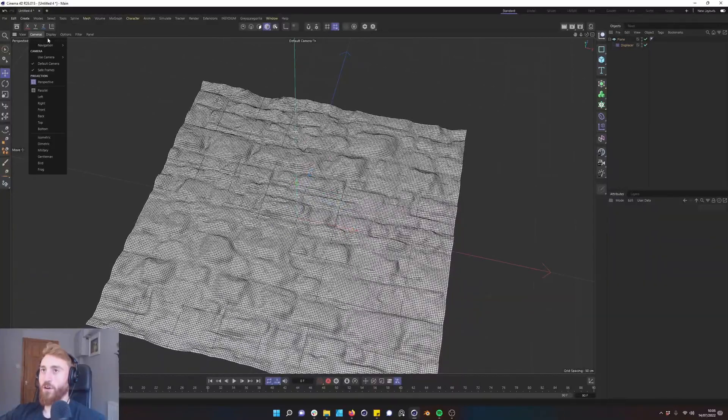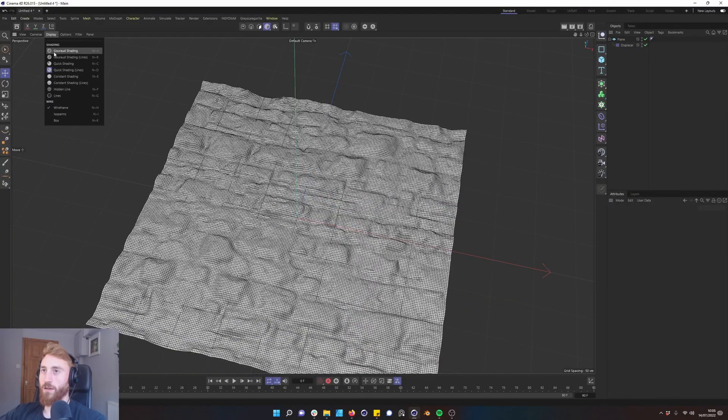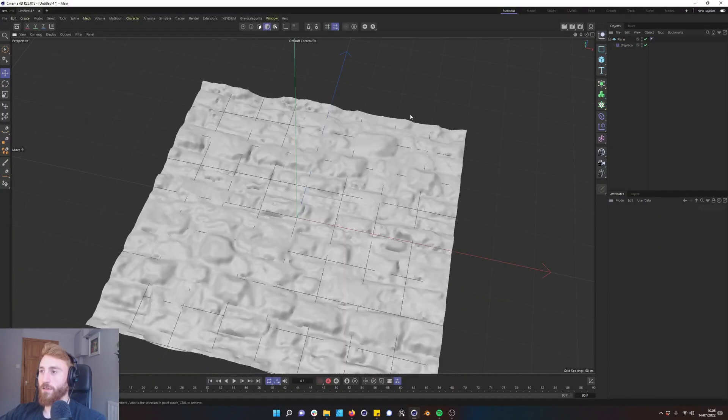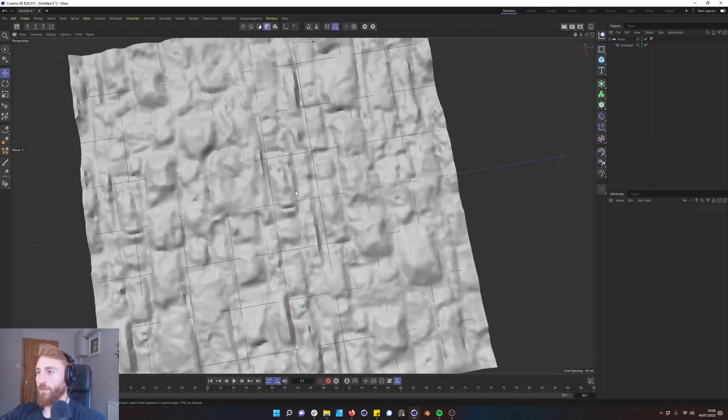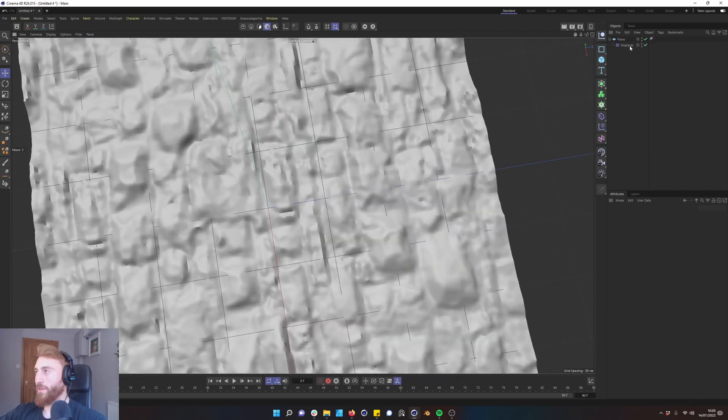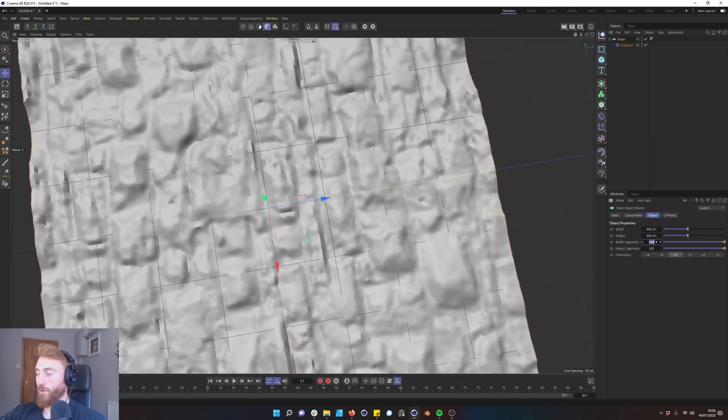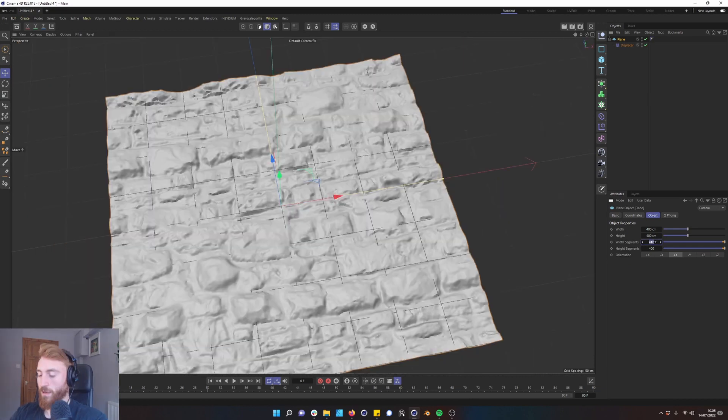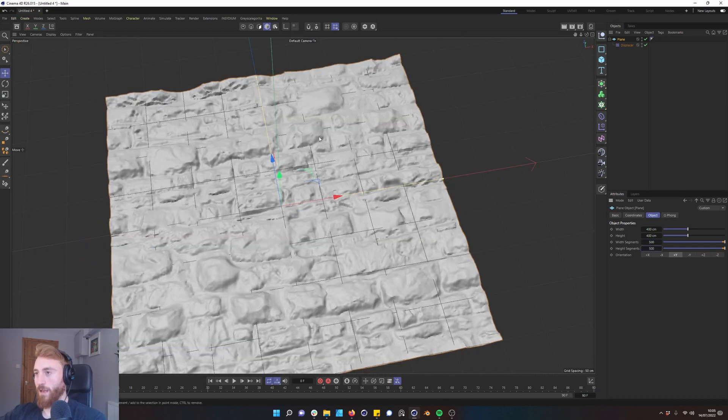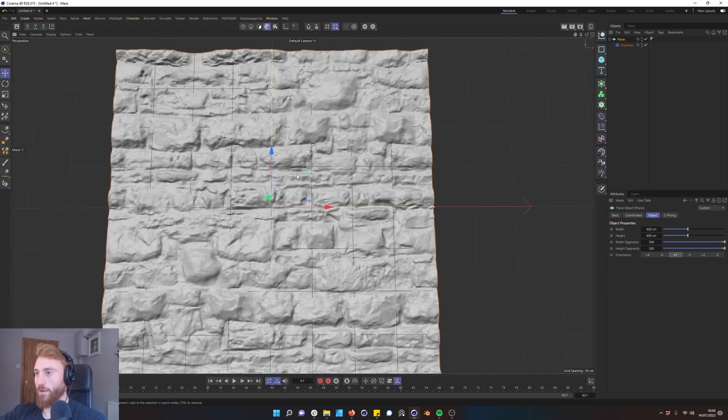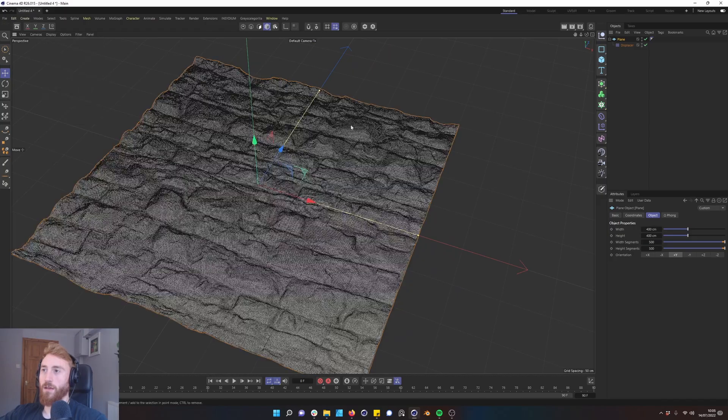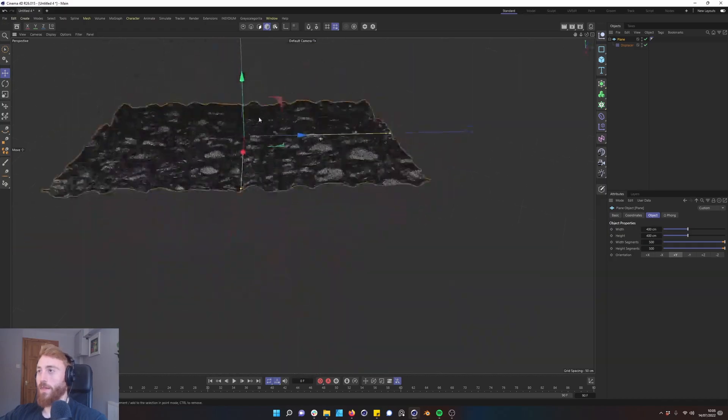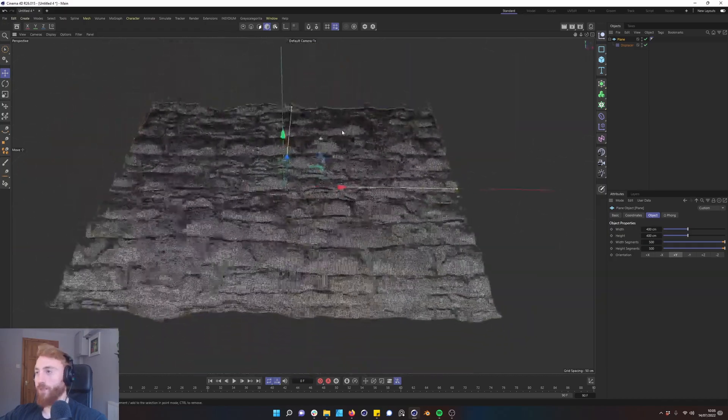And if we turn off our shading you can see. Now topology isn't perfect here so maybe let's add some more segments. 500 is usually, yeah so there we go. Turn back on our lines and that is quite heavy.